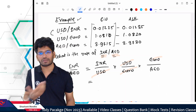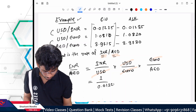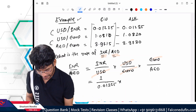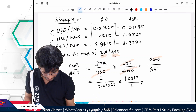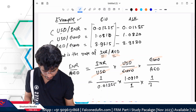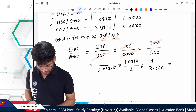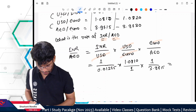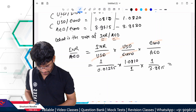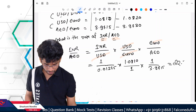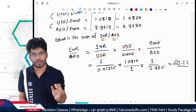Solving the equation: 1.0810 ÷ 0.01225, then divide by 3.9715. The answer is 22.22. So the cross rate is 22.22 rupees for 1 Dirham. Now we understand the single-rate setup. Let's move on to how to deal with bid and ask rates.